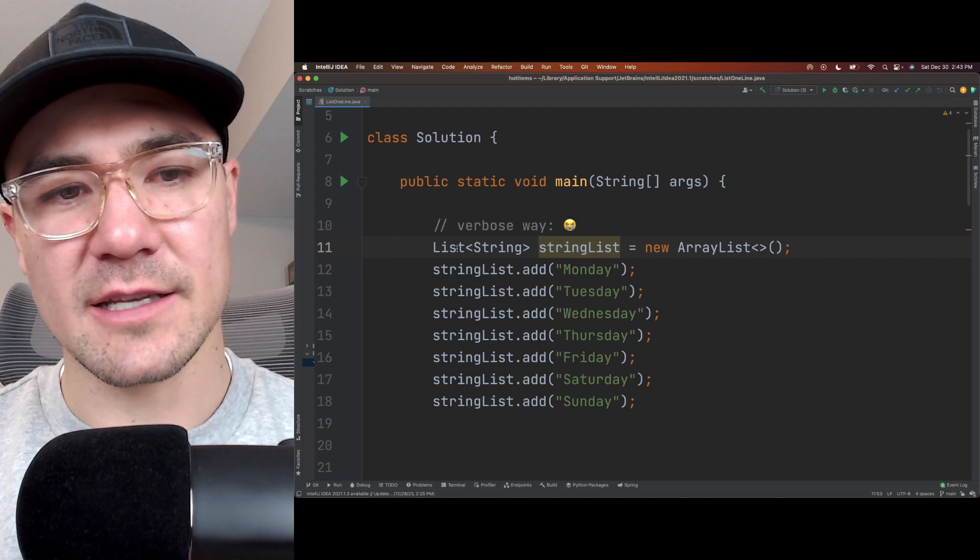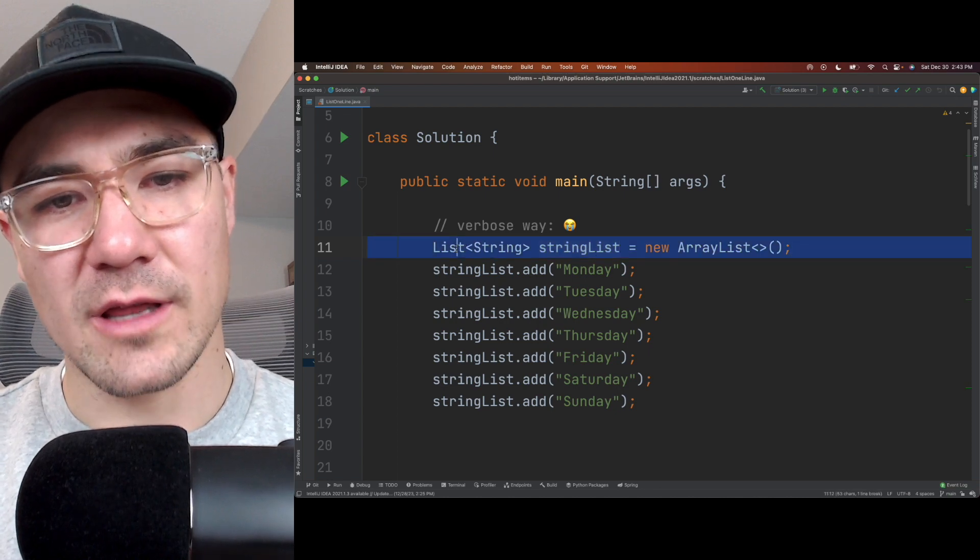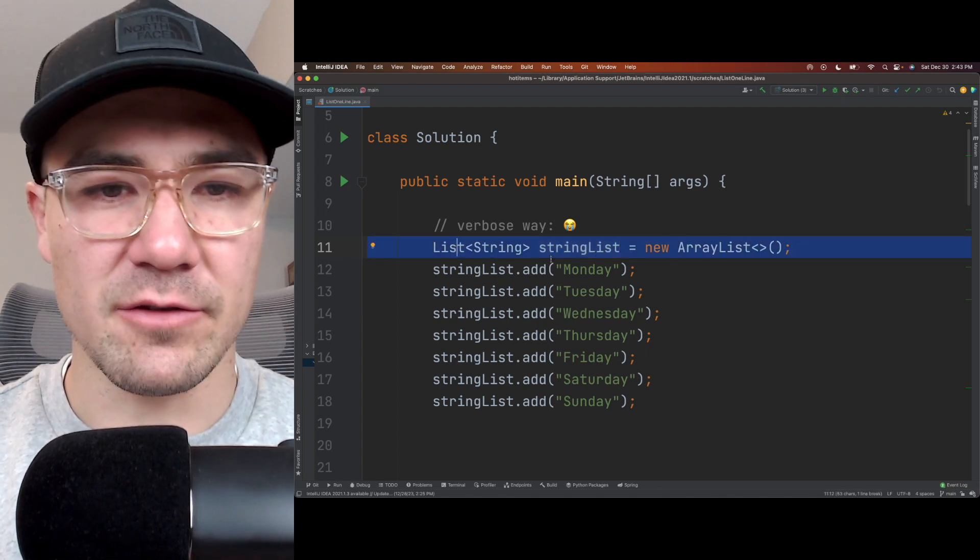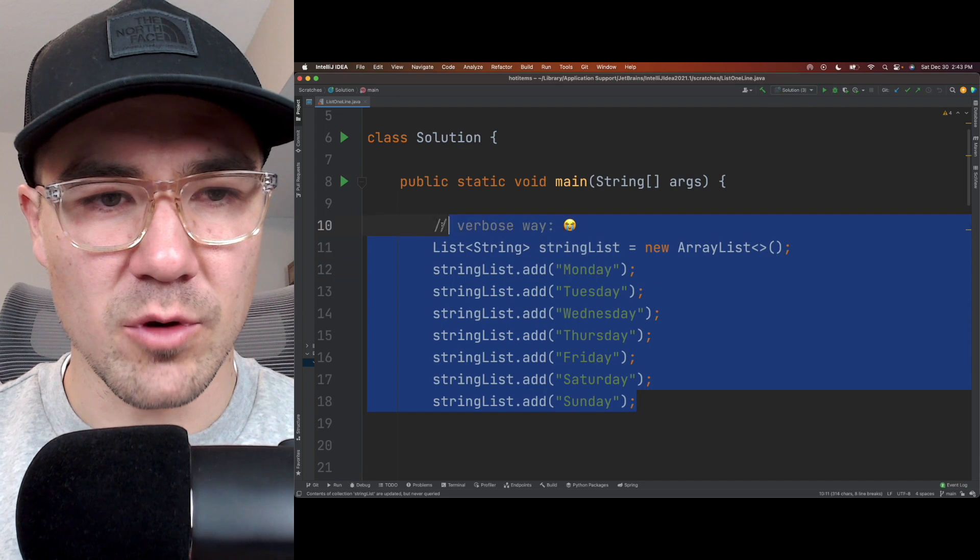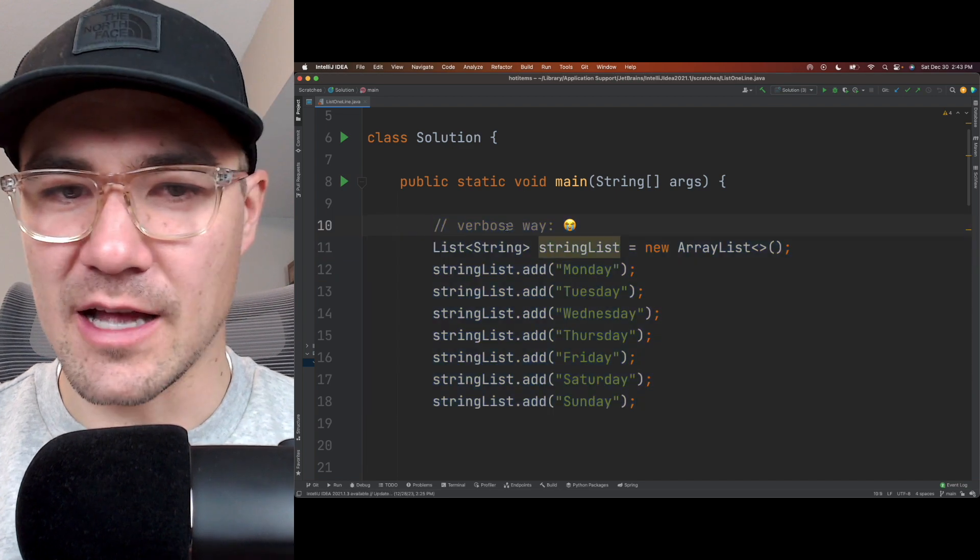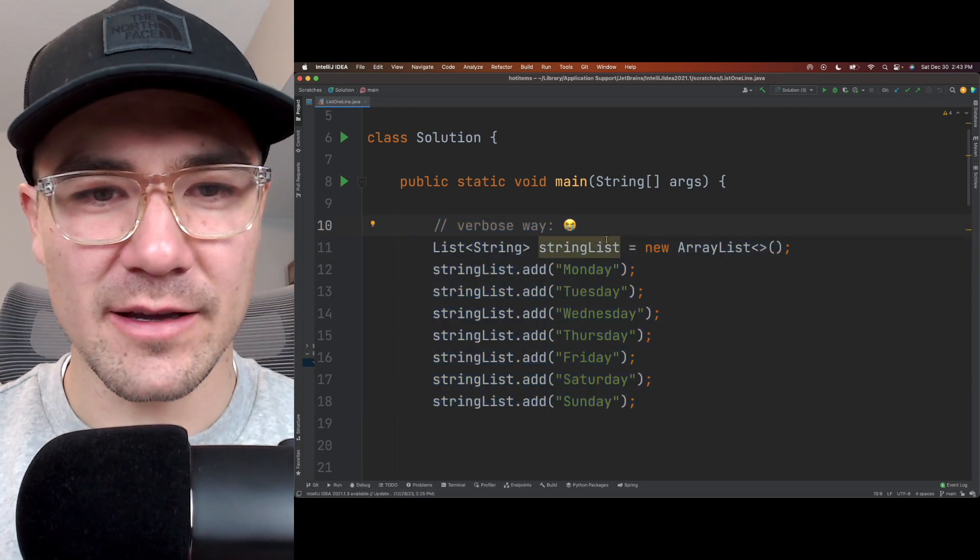How's it going? So how do you initialize a list in one line in Java? So this is the verbose way to do it. This is not the one line way.